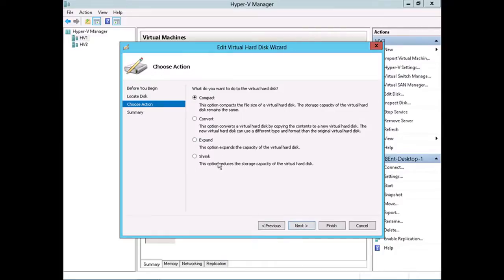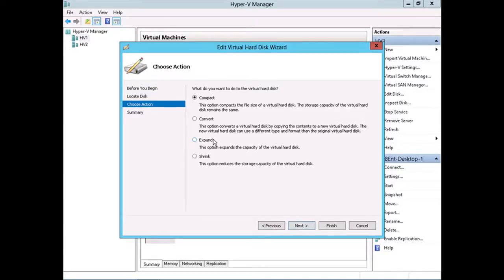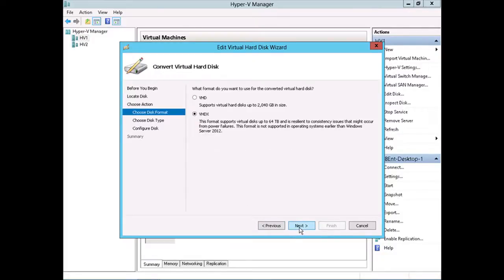And now we've got four different options we can perform related to editing this virtual hard disk. We can compact it, convert it, expand it, or shrink it. In the case of VHD versus VHDX conversion, we would go into the convert option here, then click next.